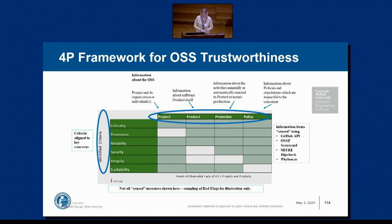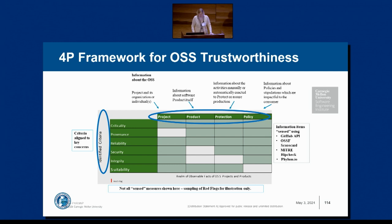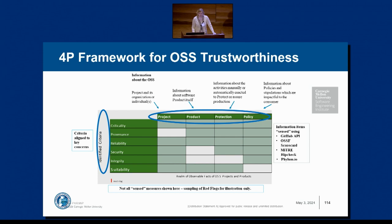The civilian version of the framework uses the same four P basis — project, product, protection, policy — but the factors we're looking at are criticality, provenance, reliability, security, integrity, and suitability. In each quadrant, you have particular observable markers that you can work off of to assess trustworthiness. Scott's report from CMU SEI will go fully public and unrestricted within the next couple of weeks. We'll be sharing it with our community directly, and anyone interested is welcome to take a look.